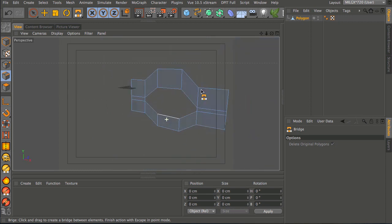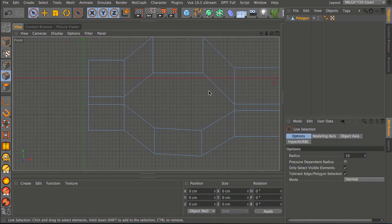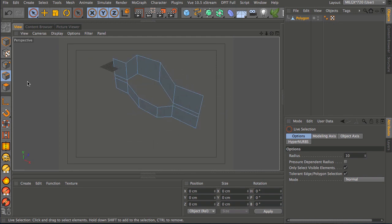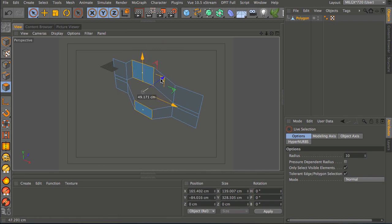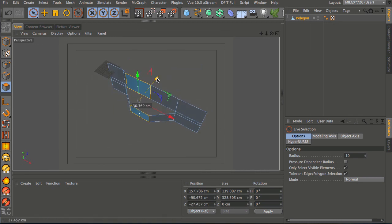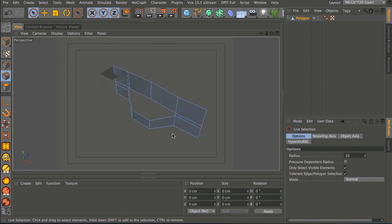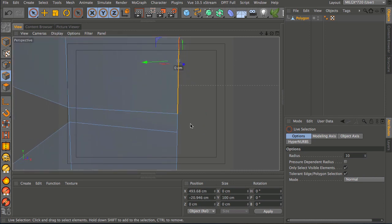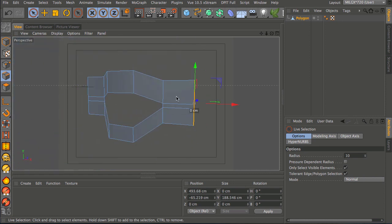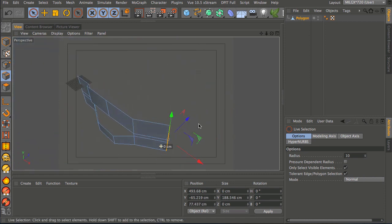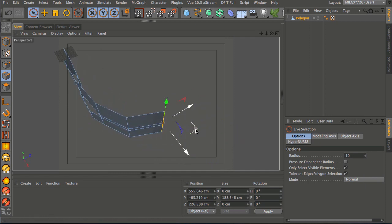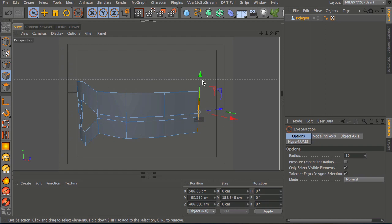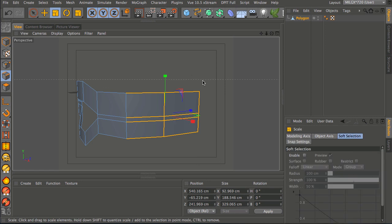We've got a basic front-on view of an eye, but we need to shape it in all viewpoints. Go into polygon mode, take the two front polygons and move them forward just a little to give some shape and form. Take the three edges on the side - there's a small extrusion in the middle - and drag them back, holding down control and using the green axis handle for the ground plane.